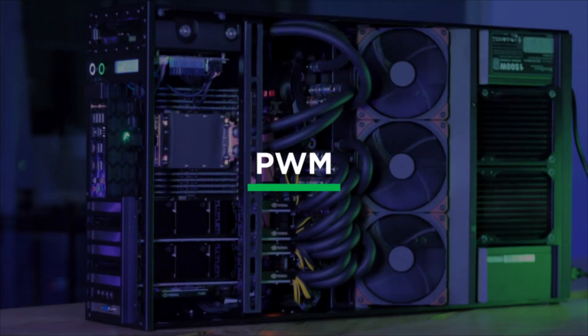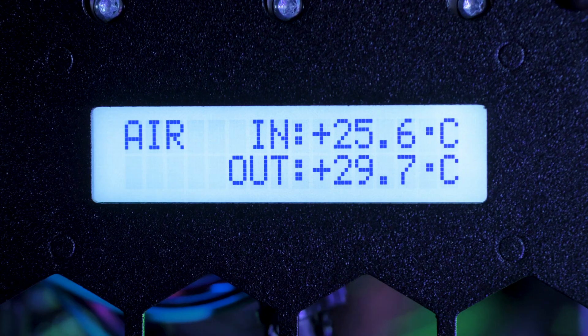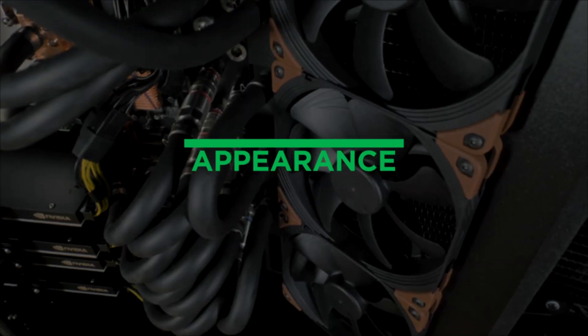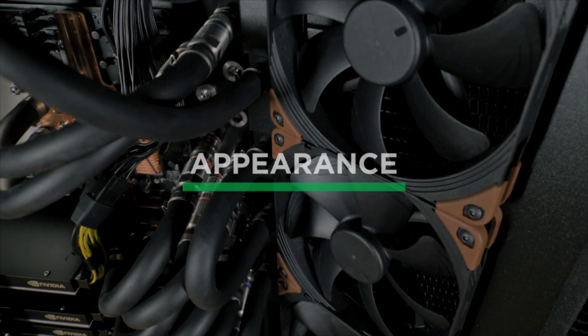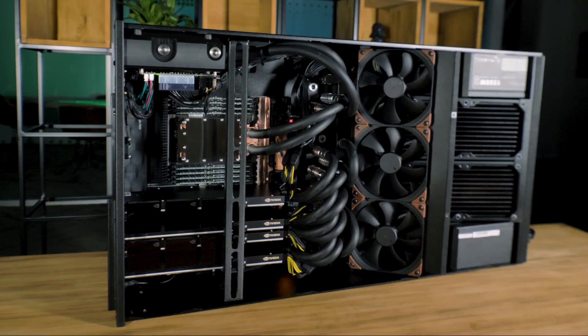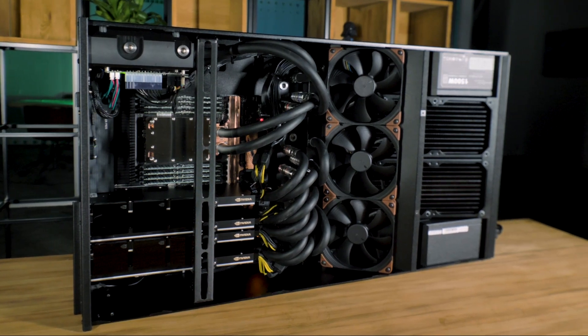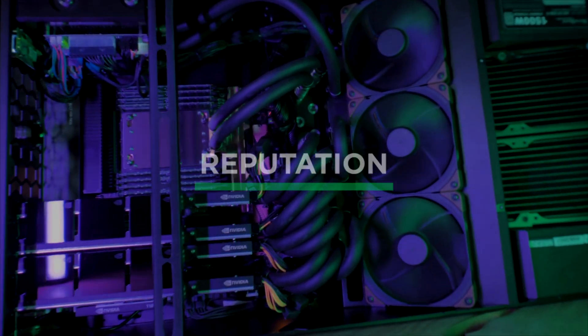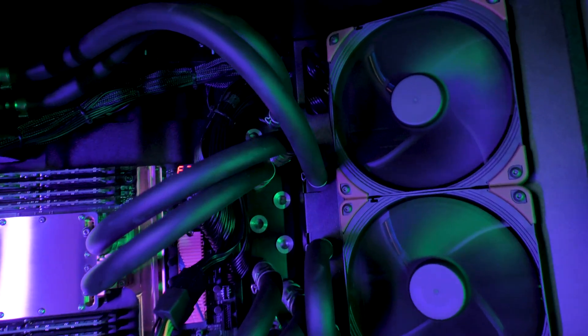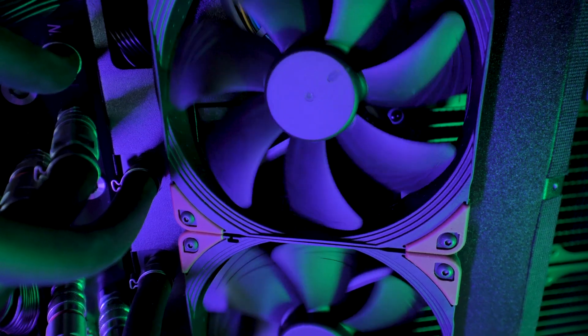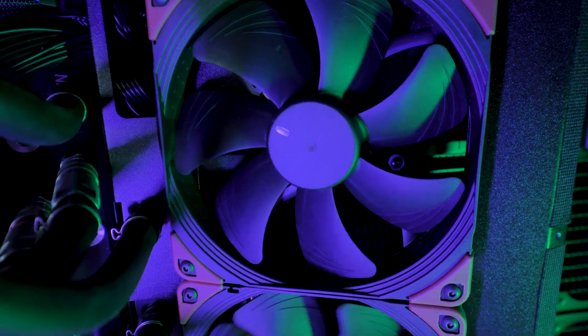PWM. RPM can be dynamically adjusted. Appearance. The silent black design matches perfectly with our systems. Reputation. Our customers love to see us working with a trusted supplier like Noctua.